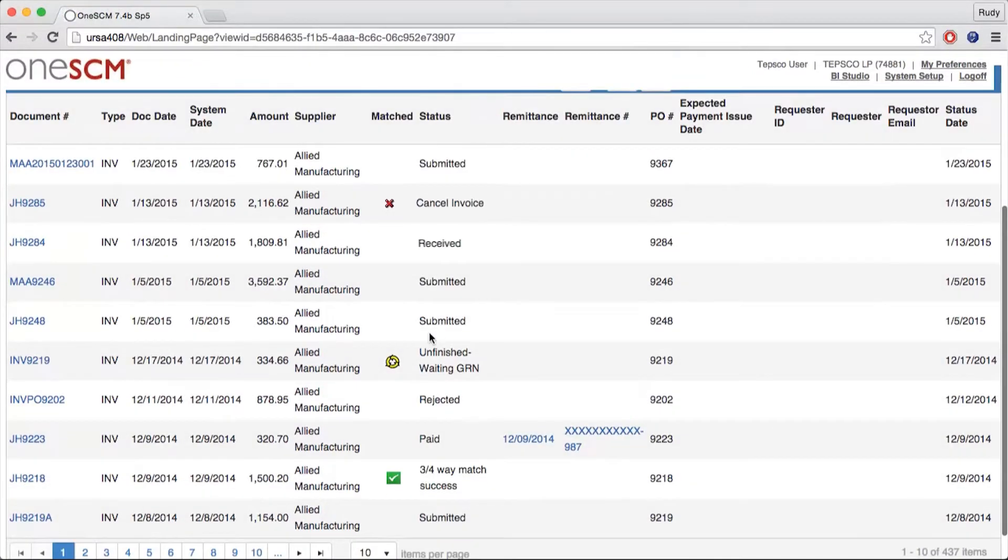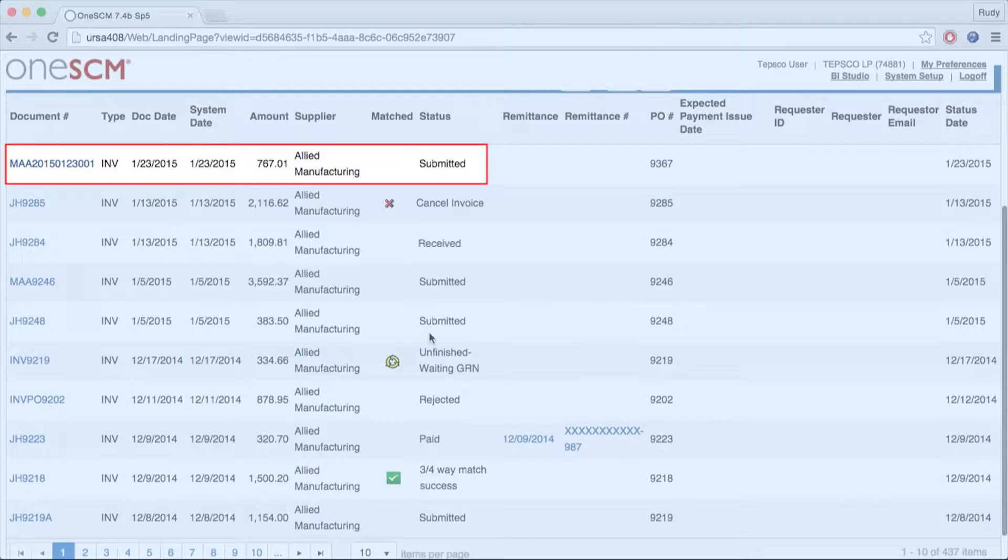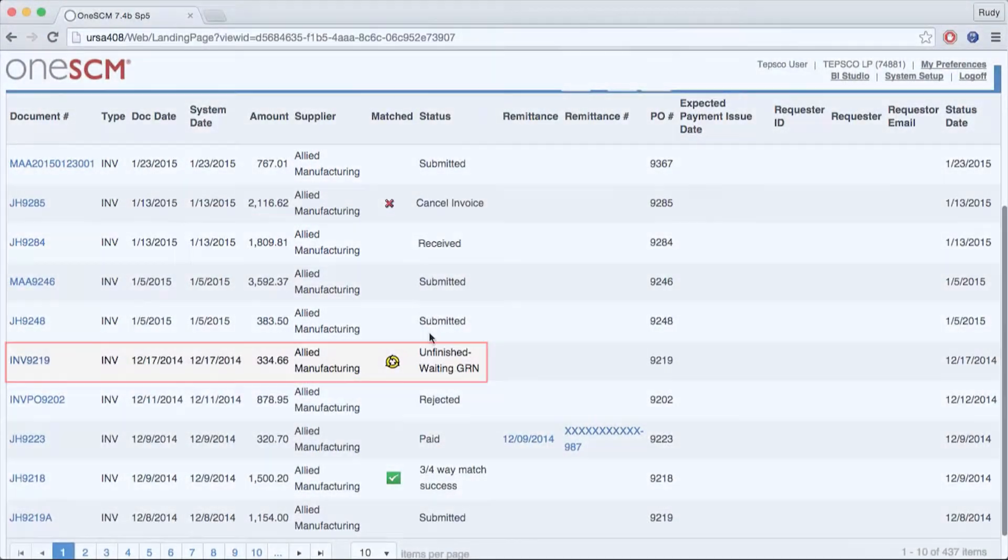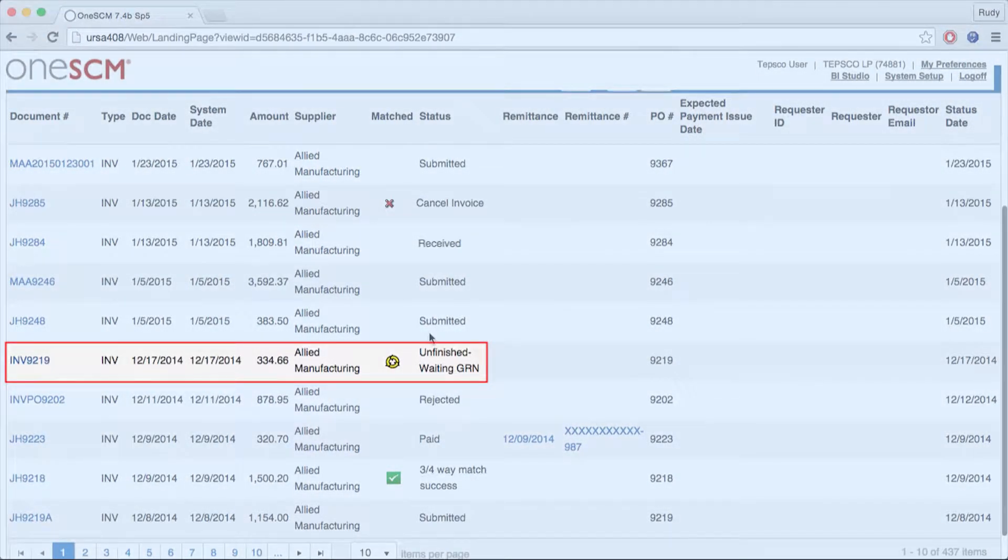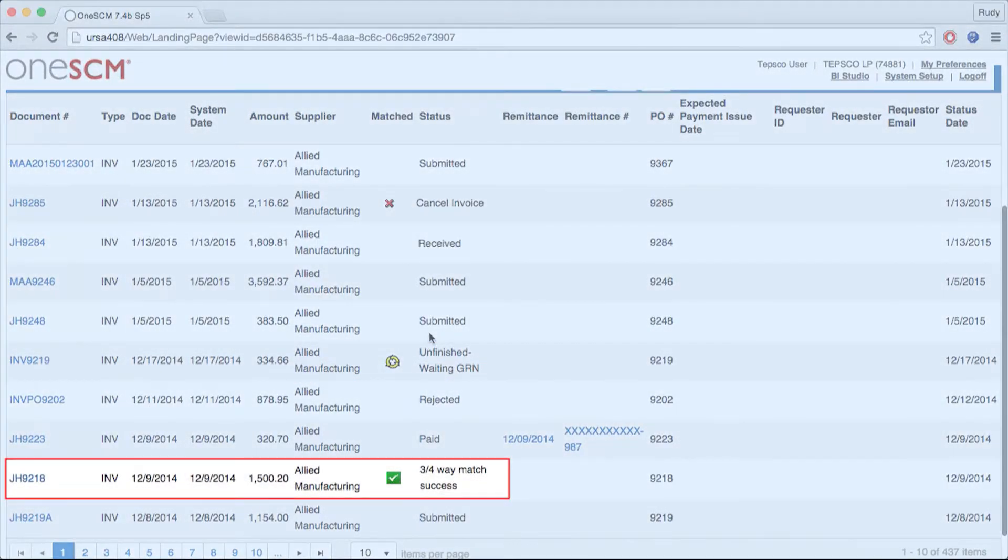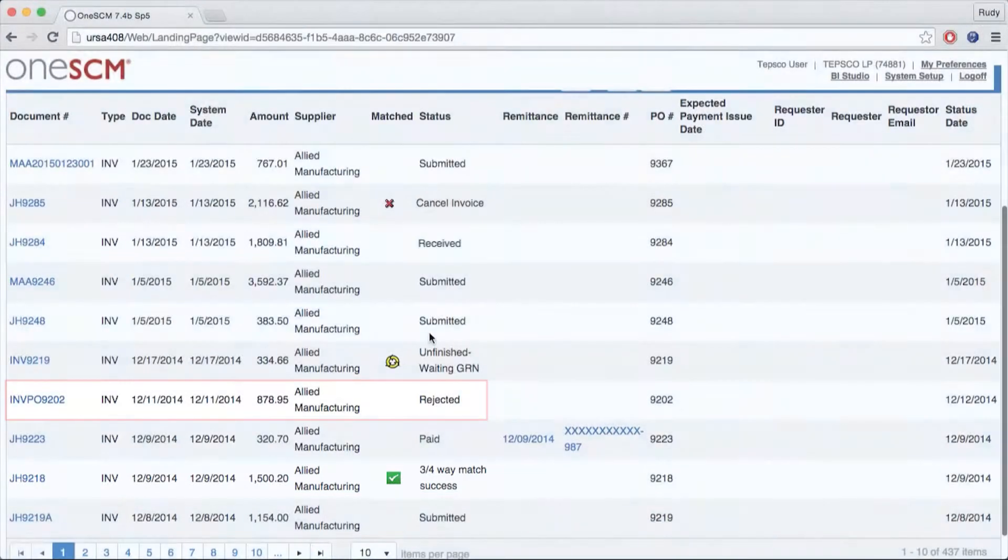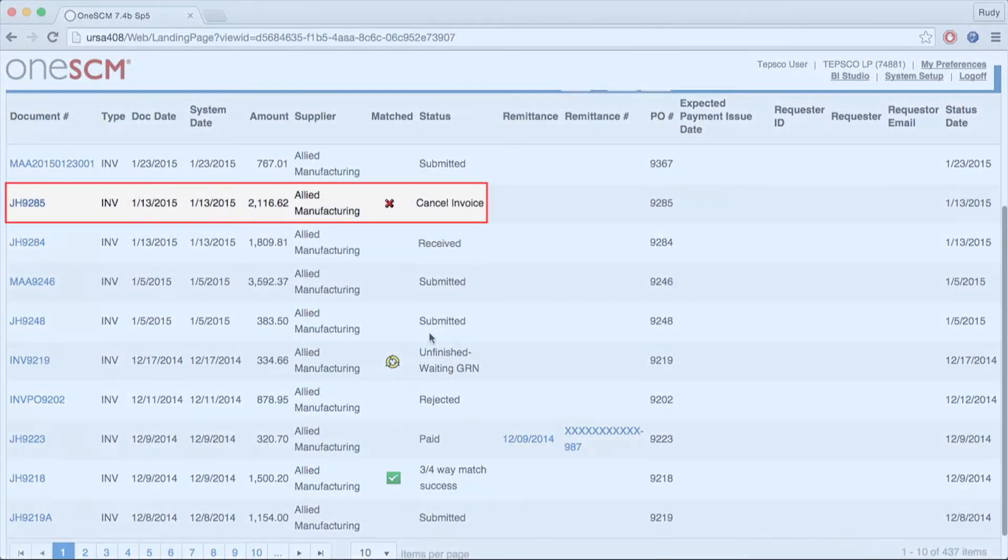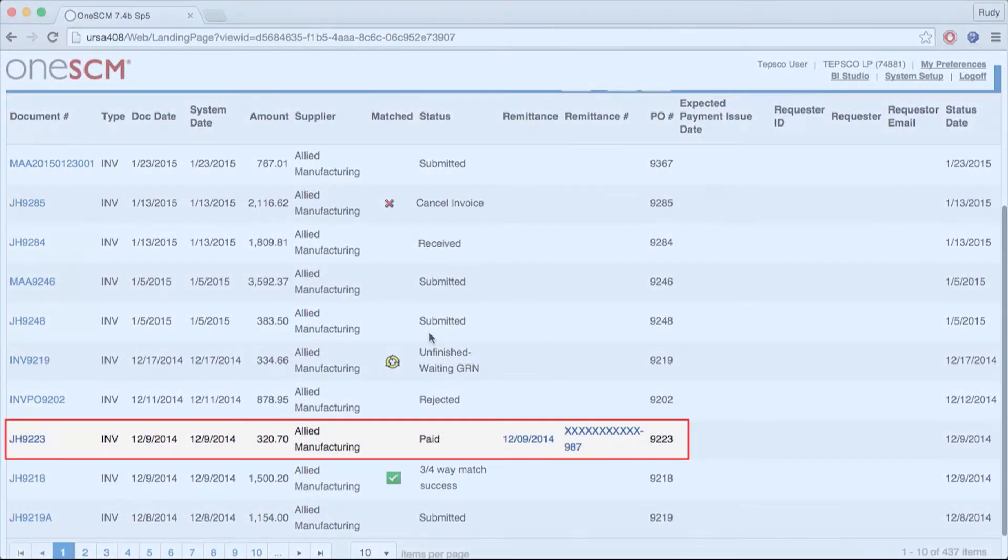1SCM matches invoices against both the PO and the Goods Receiving Notice, or GRN, for payment authorization and then forwards to the ERP when there is a three-way match. Invoice status can be viewed in real-time by both supplier and buyer.